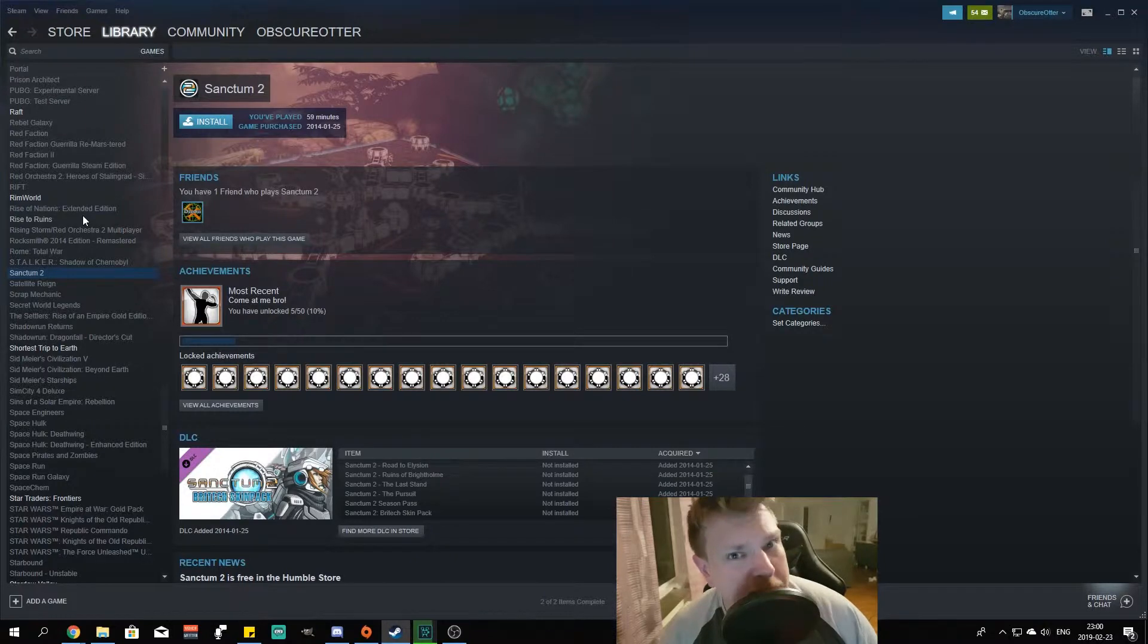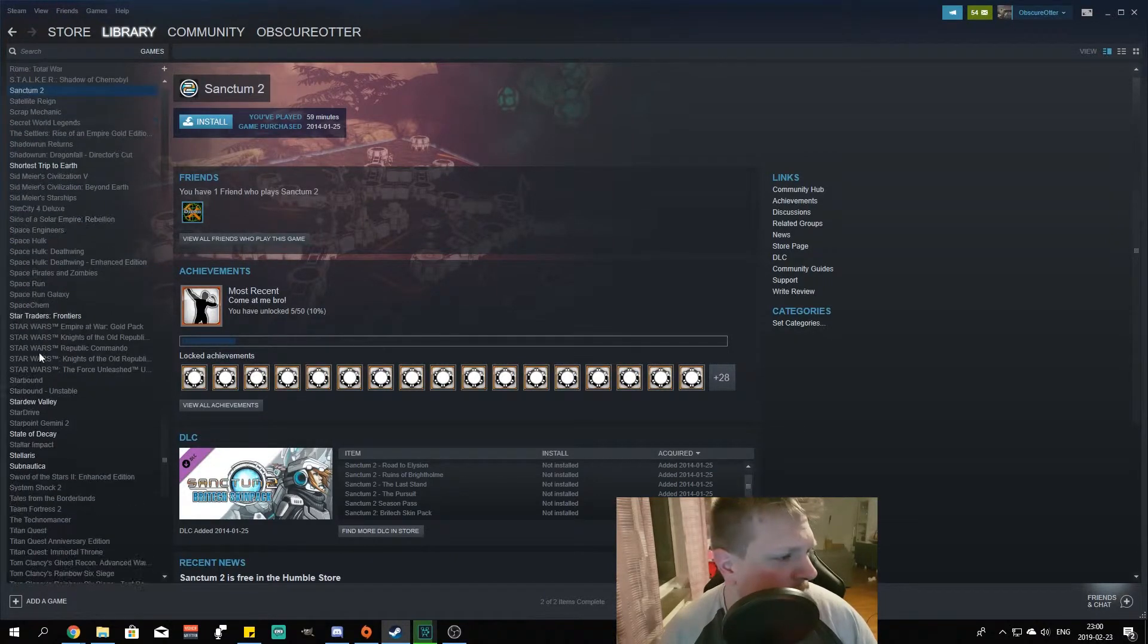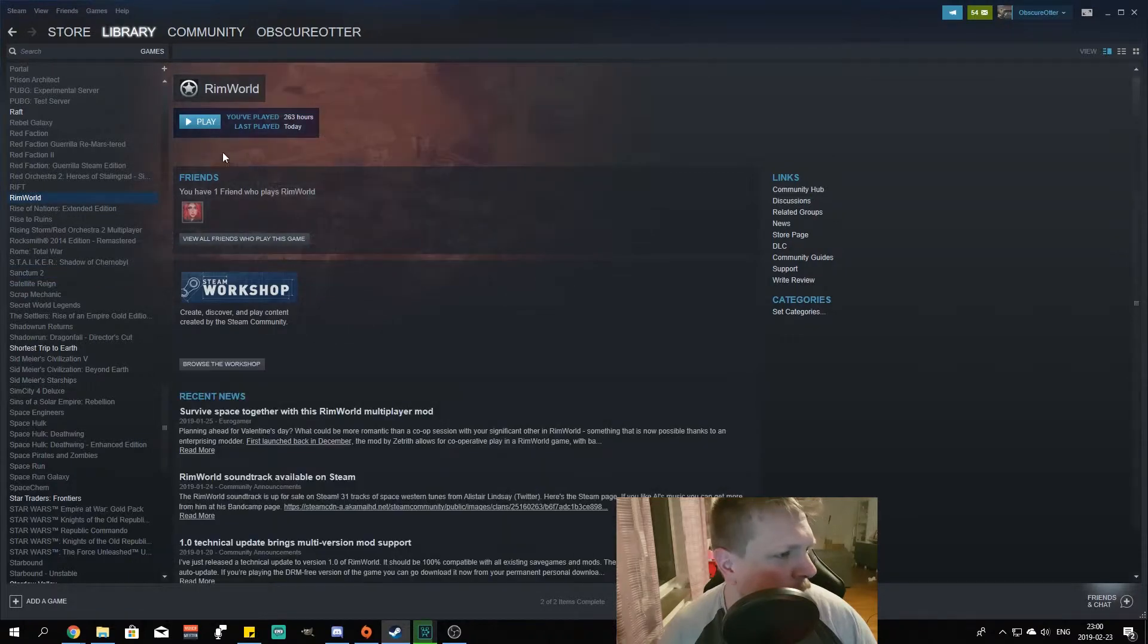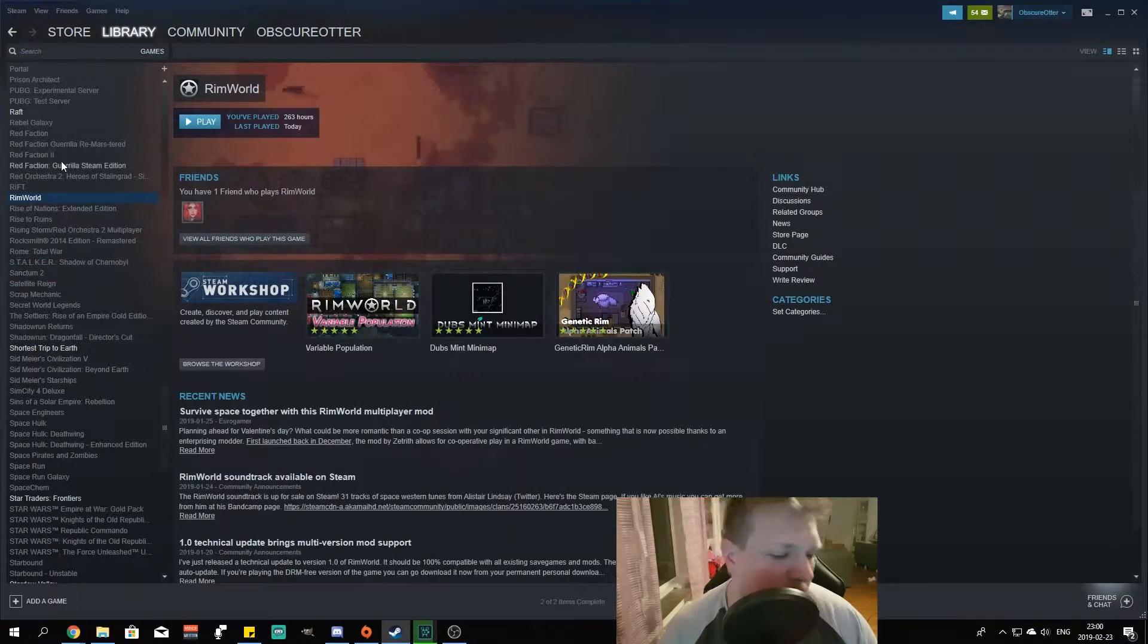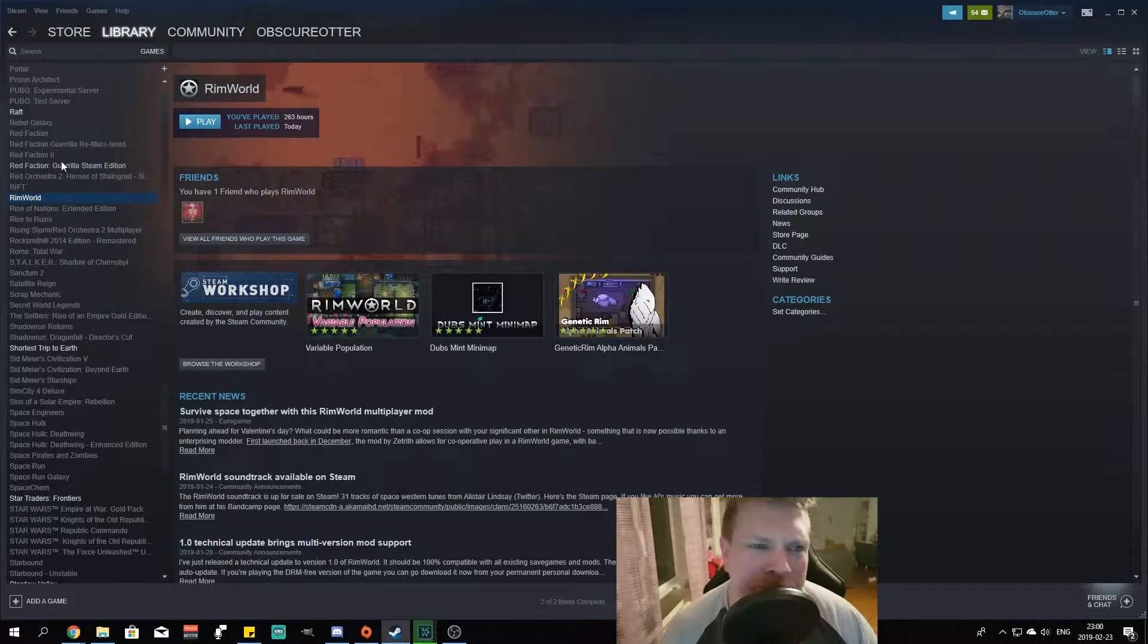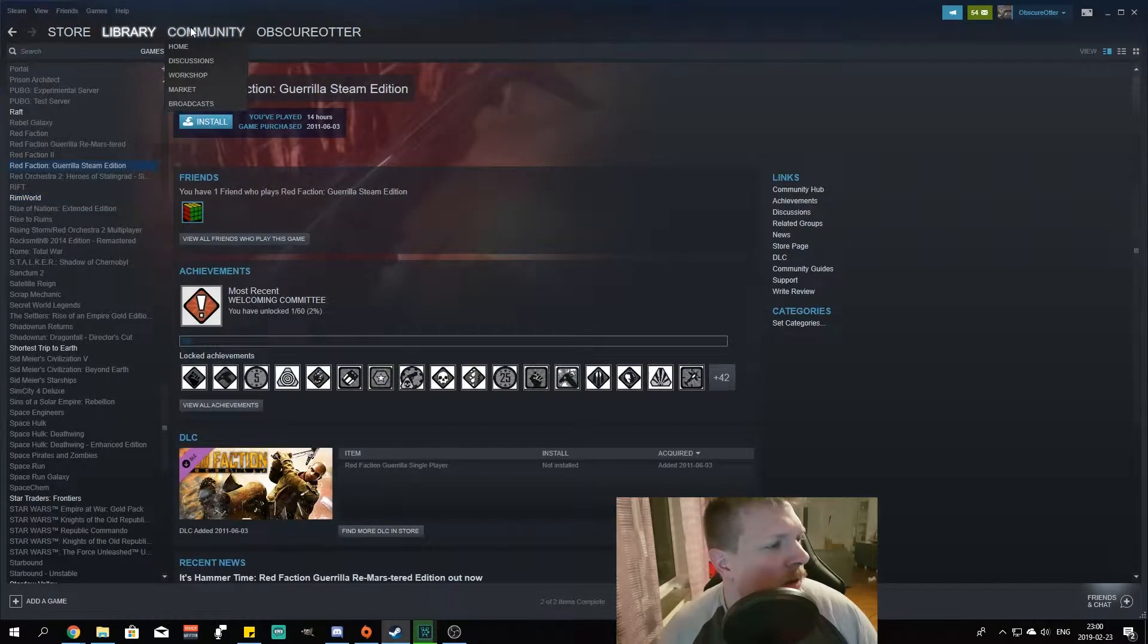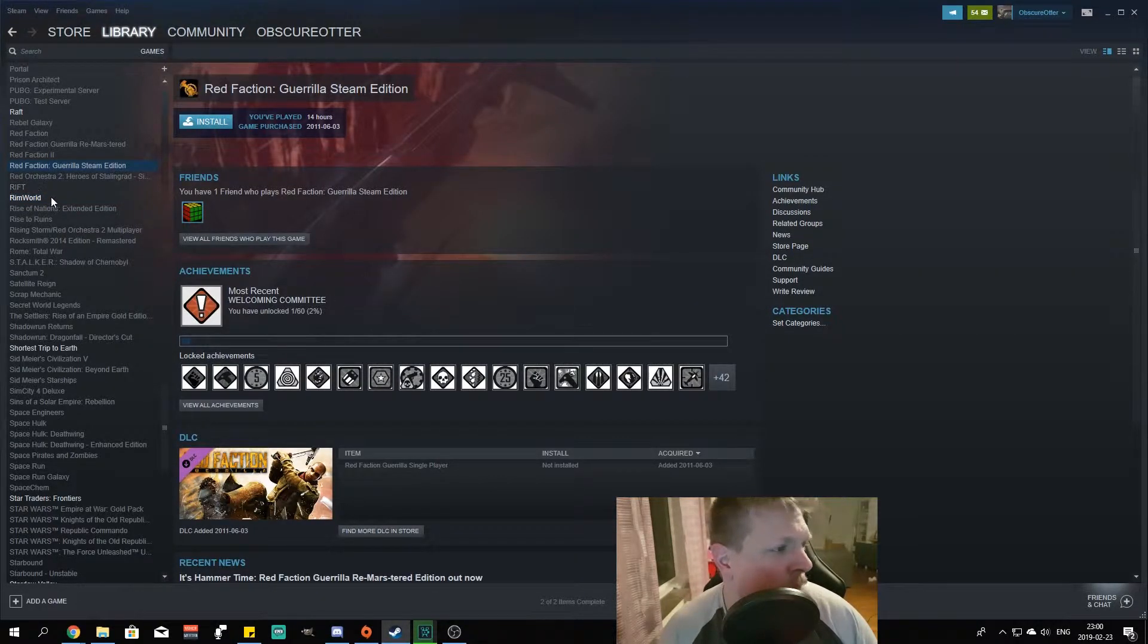So we got Steam here, there's my library, these are my games. Right now I'm playing a lot of Rimworld, 263 hours. That's okay. Now when you want to do the mod pack, right?